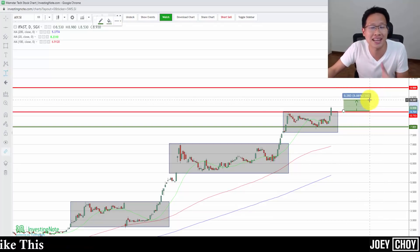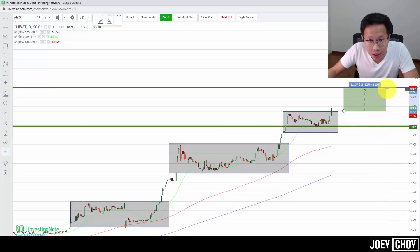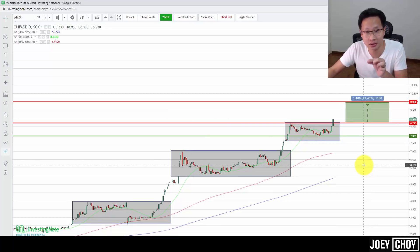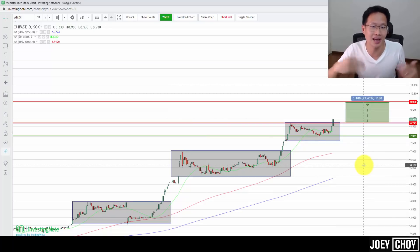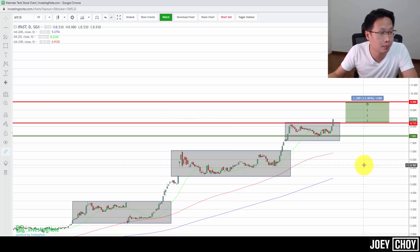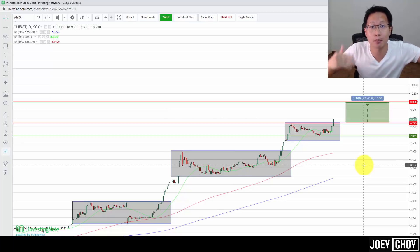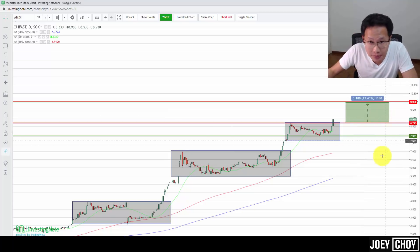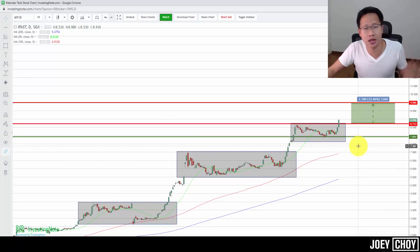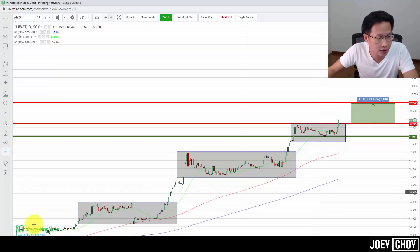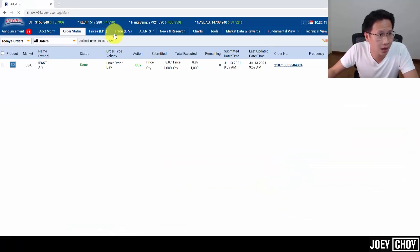After $9, the next psychological level would be $10. Near $9.70–$9.90, we might see some profit-taking and sellers returning — that's where I'd think about taking some profit on positions I'm still holding. I've just placed an order — right before recording this video — taking a new long position of 1,000 shares of iFAST at $8.87 on July 13th at 9:59 a.m.